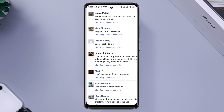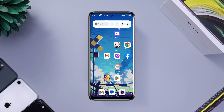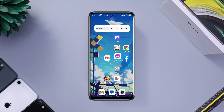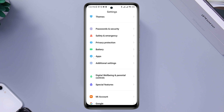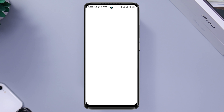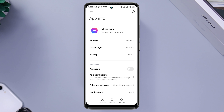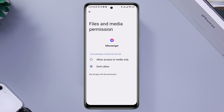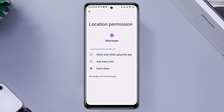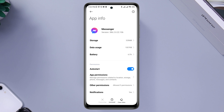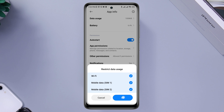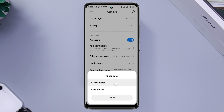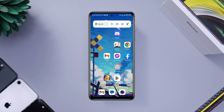If there are no server issues, follow the third solution: remove the software glitch from the Messenger app. Open Settings, scroll down, tap Apps, then tap Manage Apps, and search for Messenger. Tap on it, enable auto start, grant file and media permissions, enable location, go back, scroll down, tap Battery Saver and choose No Restriction. Then tap Clear Data and tap Clear All Data.